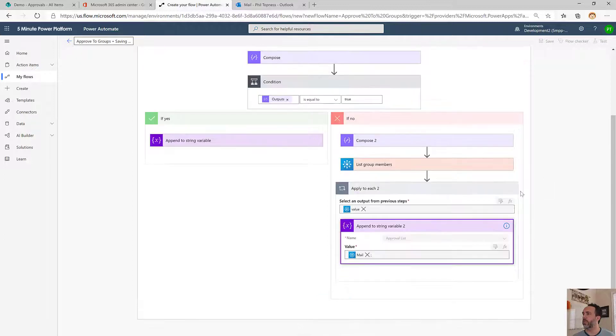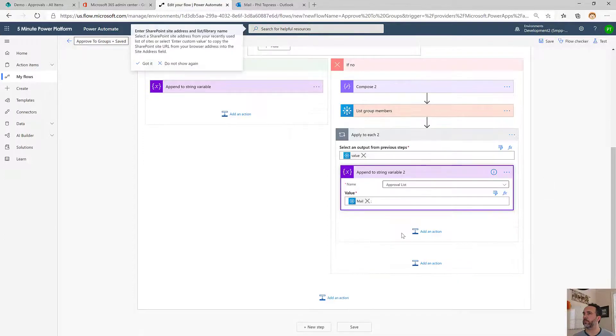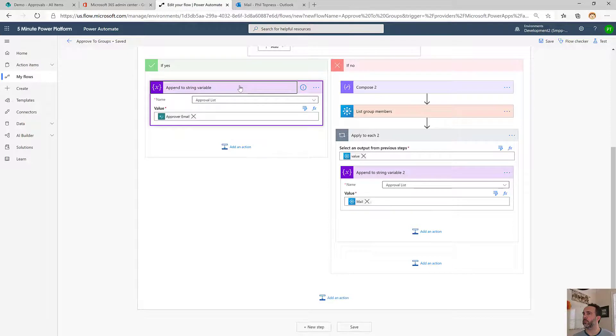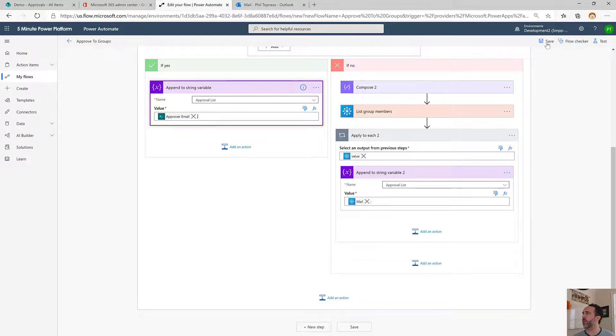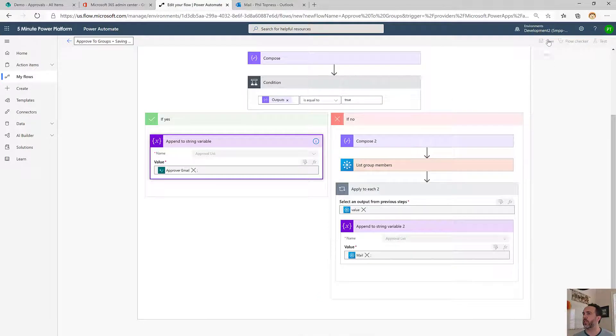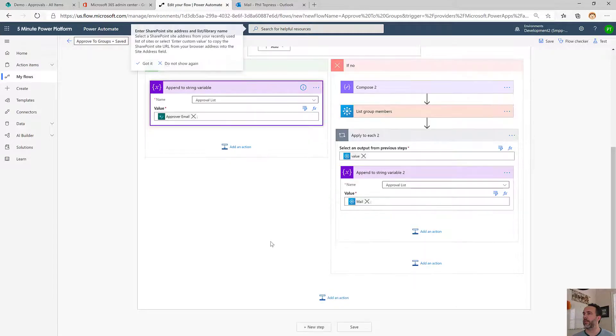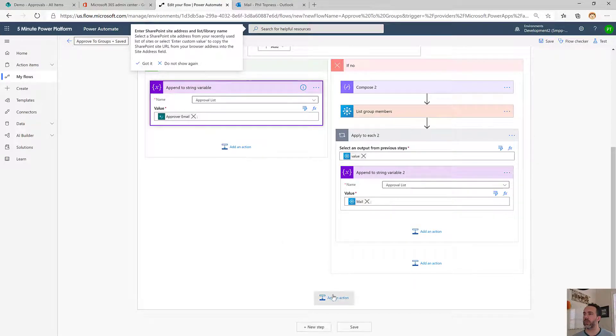Now let's save this. I've noticed sometimes the semicolons disappear, so I'm just checking here to make sure those things actually stay put because they are important for us.